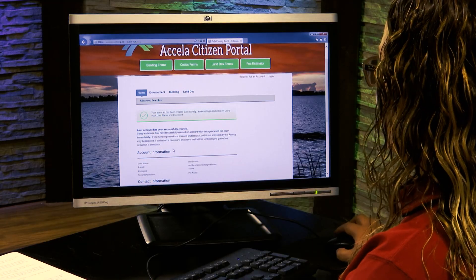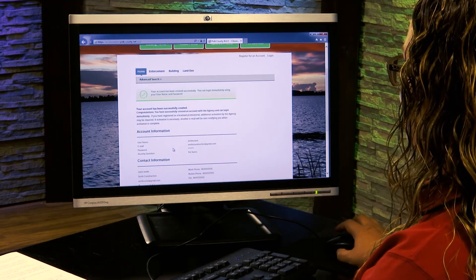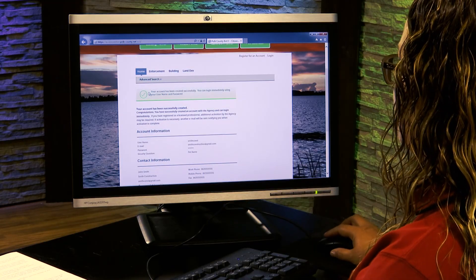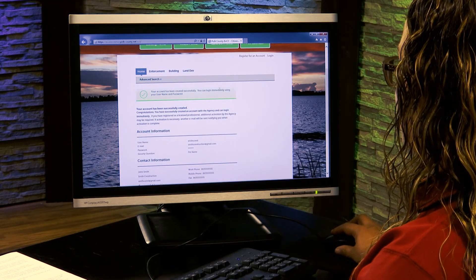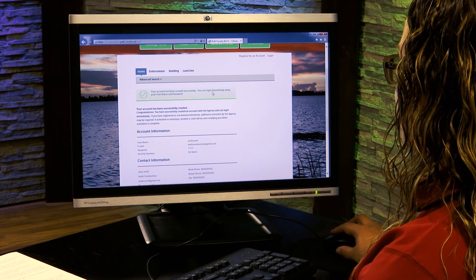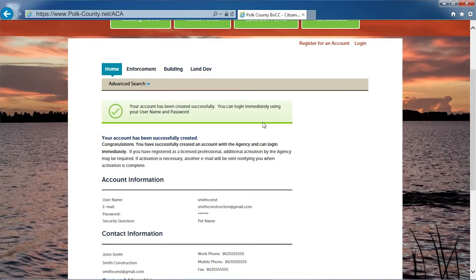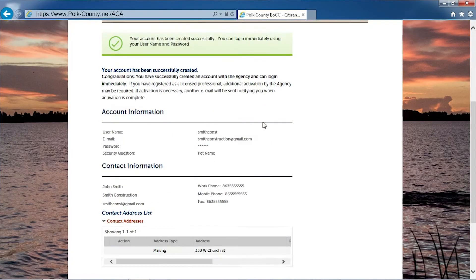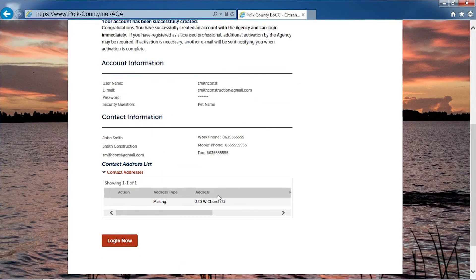You will now get confirmation that your account has been created successfully. You can immediately log in by clicking log in now.